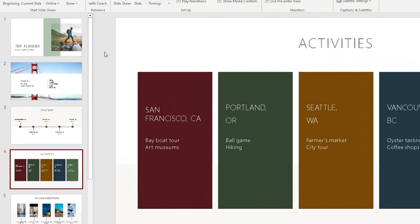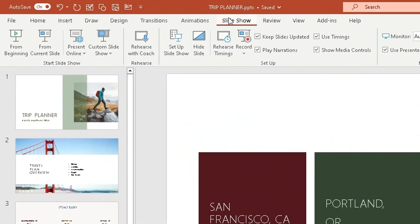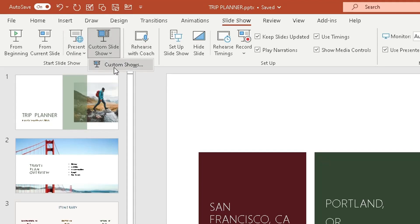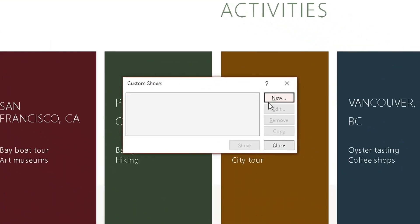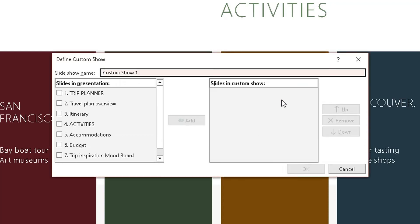The first thing you need to do is open up the presentation, go to the Slideshow tab at the top in the ribbon, then go to the left side in the Start Slideshow section and click on Custom Slideshow. A drop-down will appear with an option that says Custom Shows. I haven't created any yet, so click on that and a pop-up box will appear. Click New.